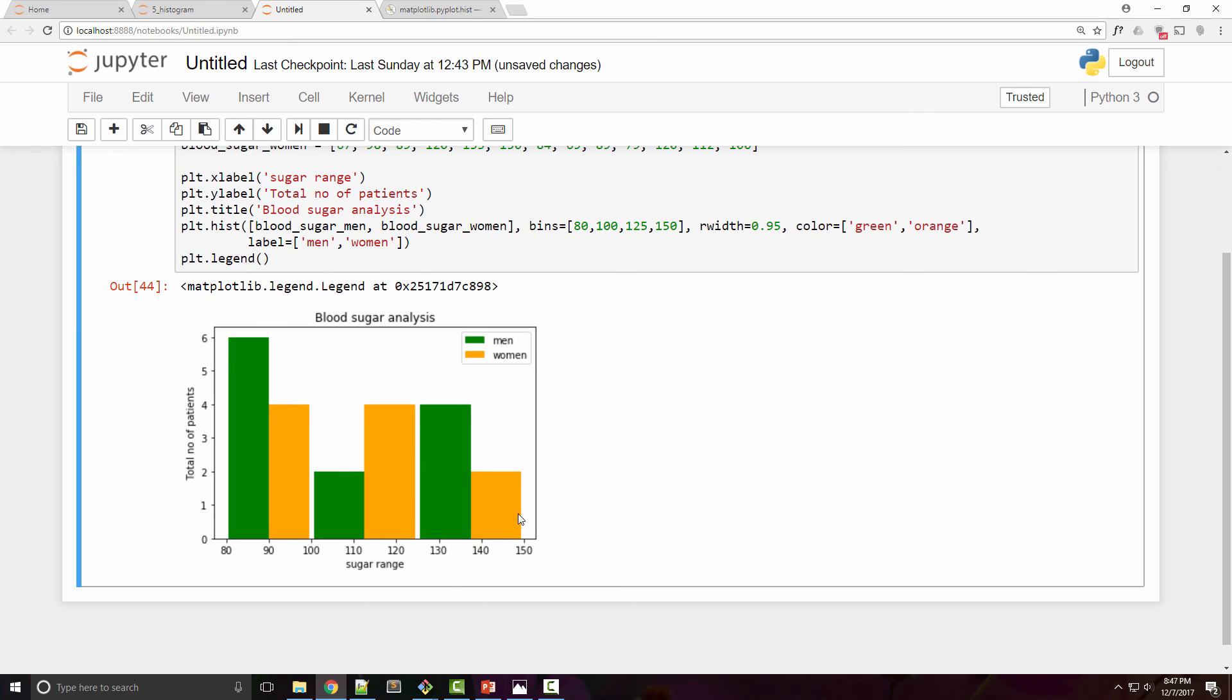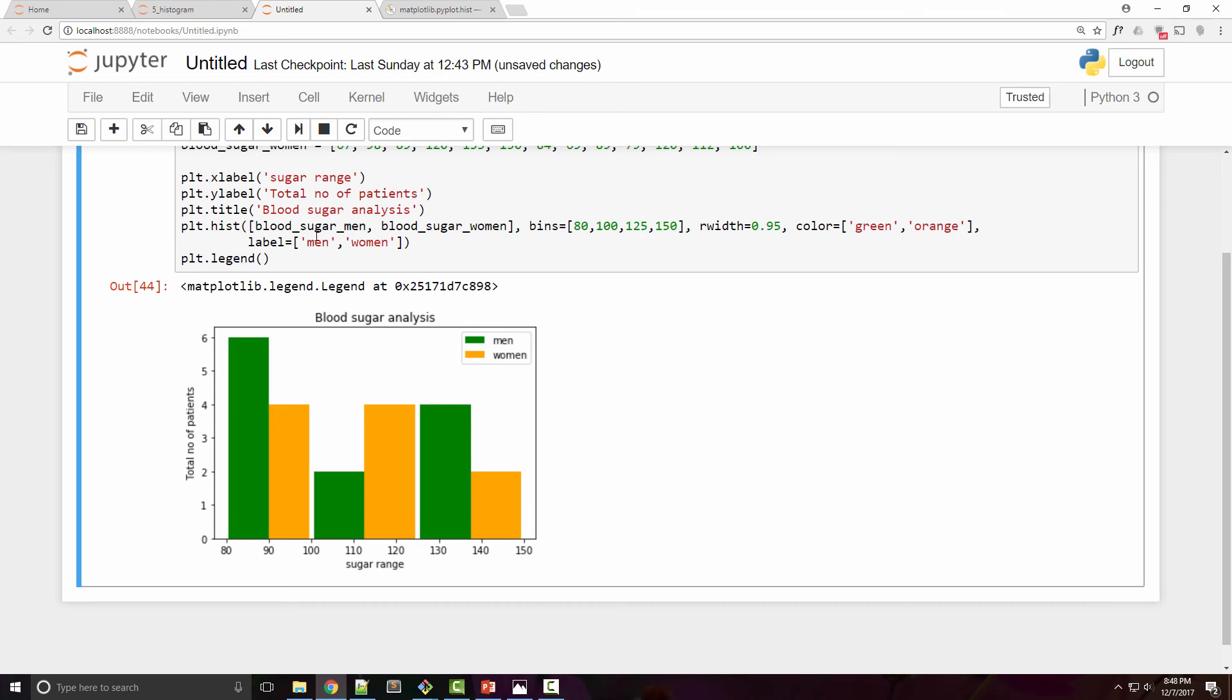So now my chart looks much better. I have two side by side histograms, one for men, one for women, and this is showing the blood sugar levels along with the frequency. When you have this kind of chart it helps you analyze and compare the different ranges.